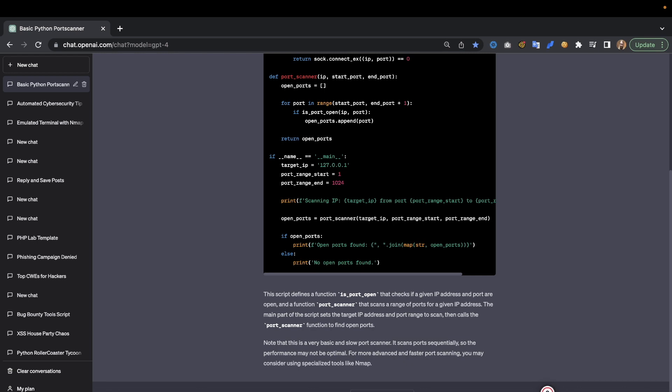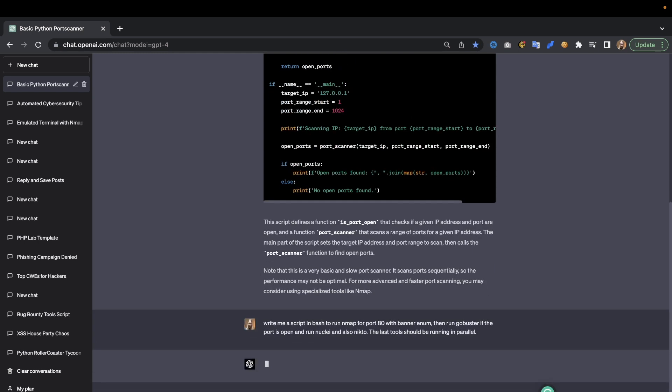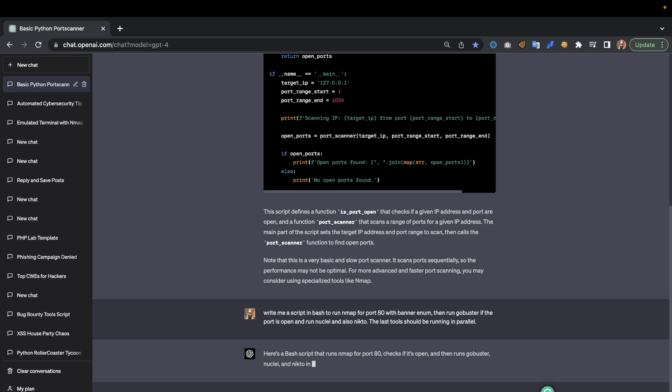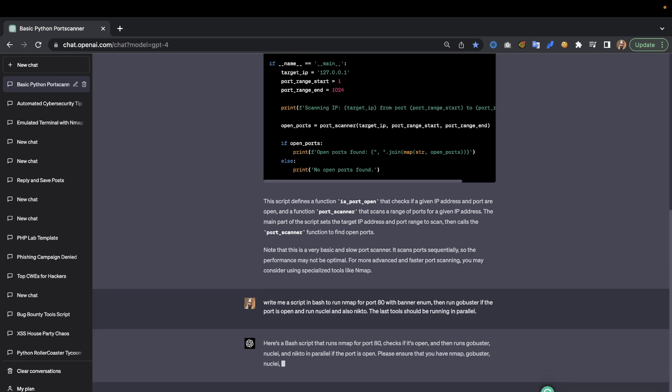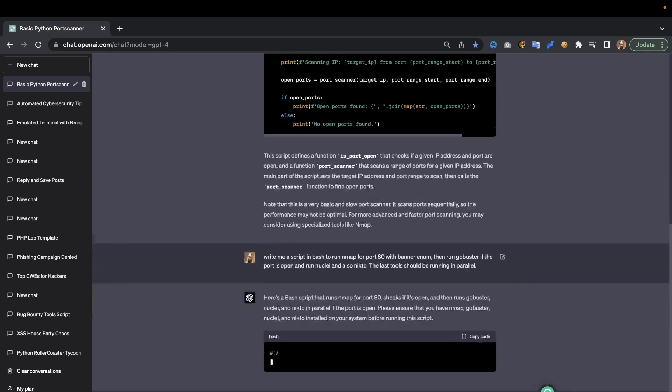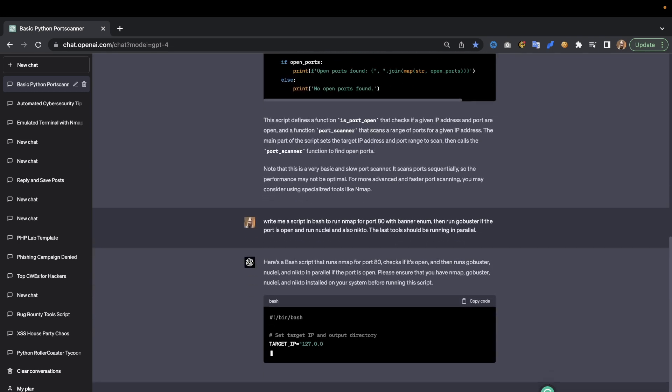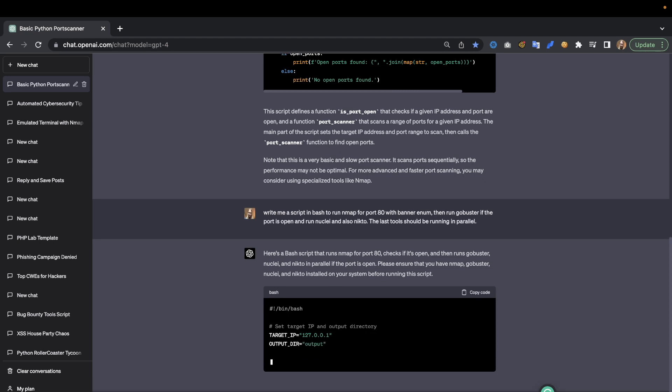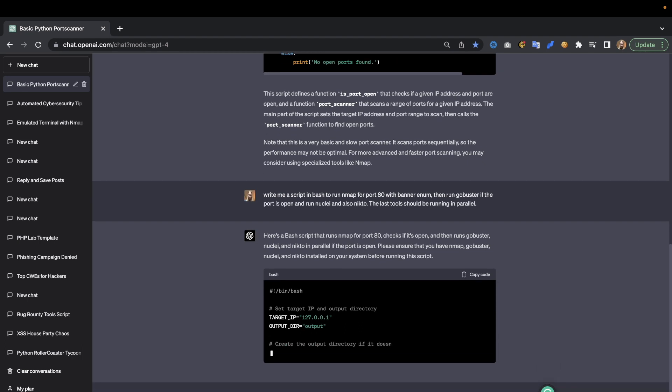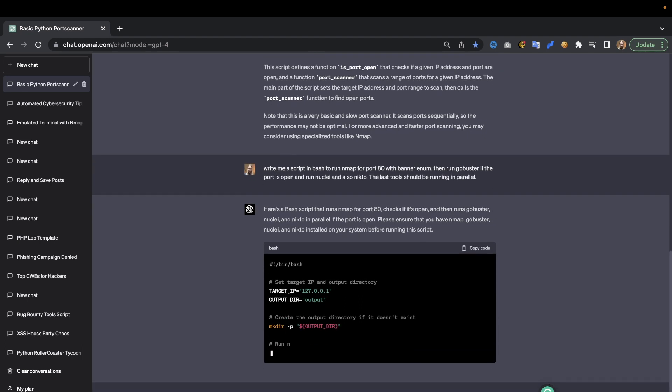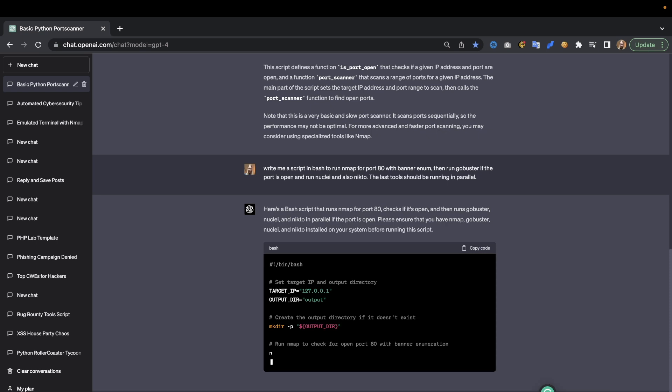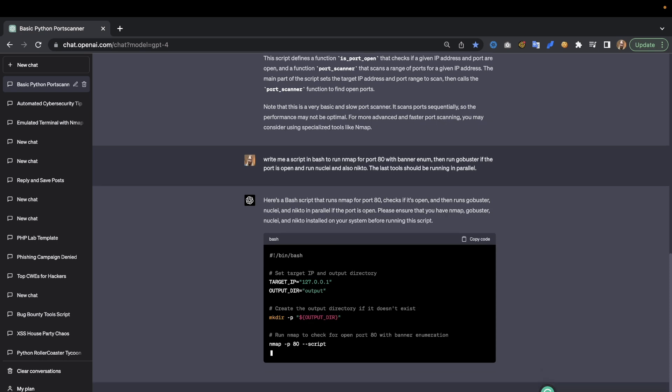And also nikto. The last tools should be running in parallel. Then we're going to wait for it to generate us a multi-threaded script. Of course, amazing that it can do this so fast in any language basically.